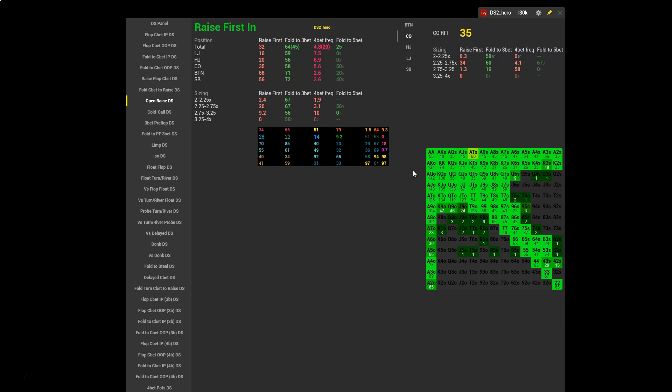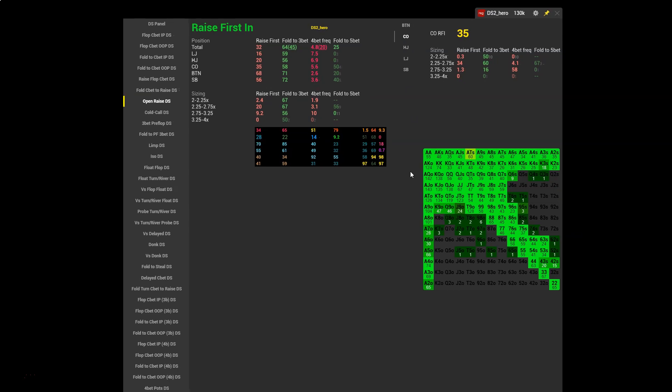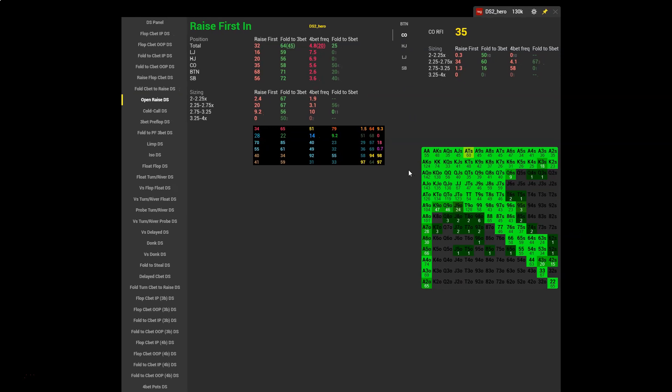We check the other positions. We have cutoff 35. Standard cutoff RFI is around 27%. So again, we see this over-expansion, this over-adjustment. You can see that hands like 6-3 suited are apparently standard open raises for this hero.